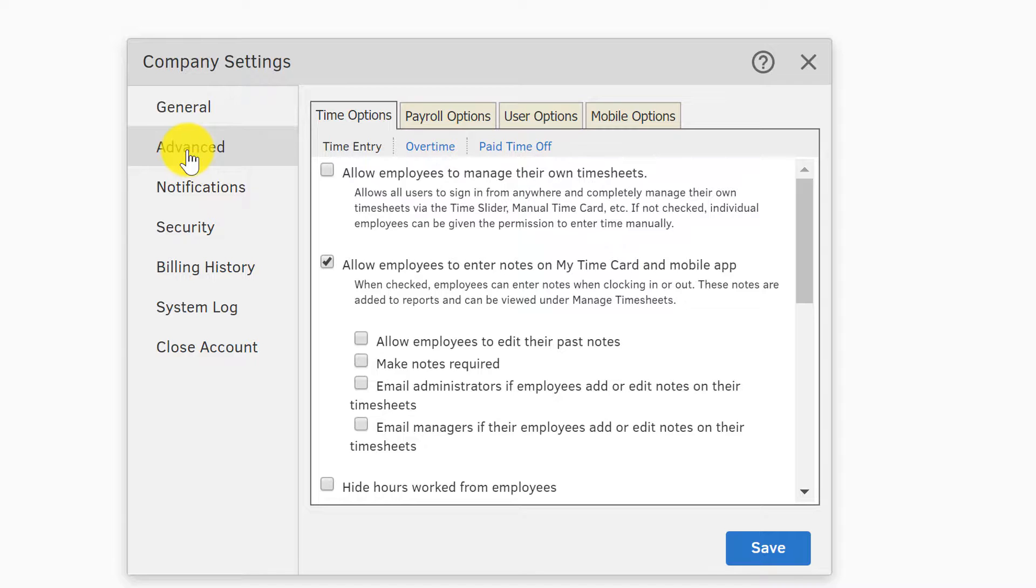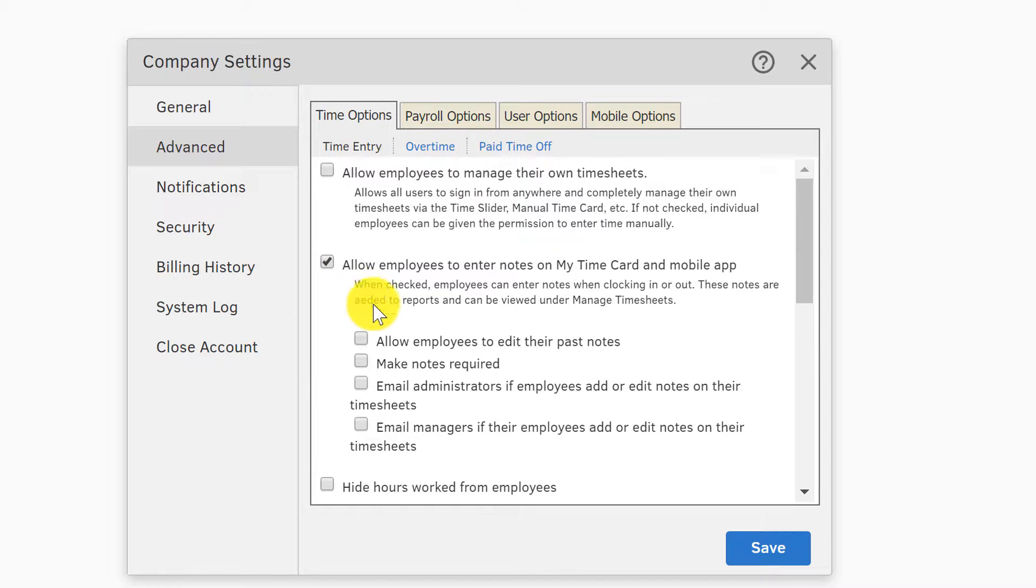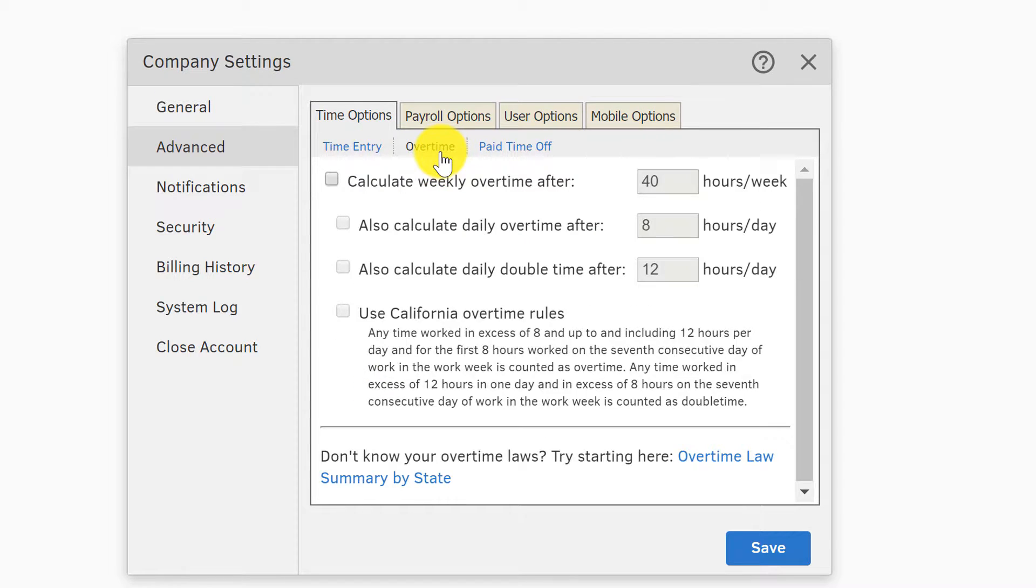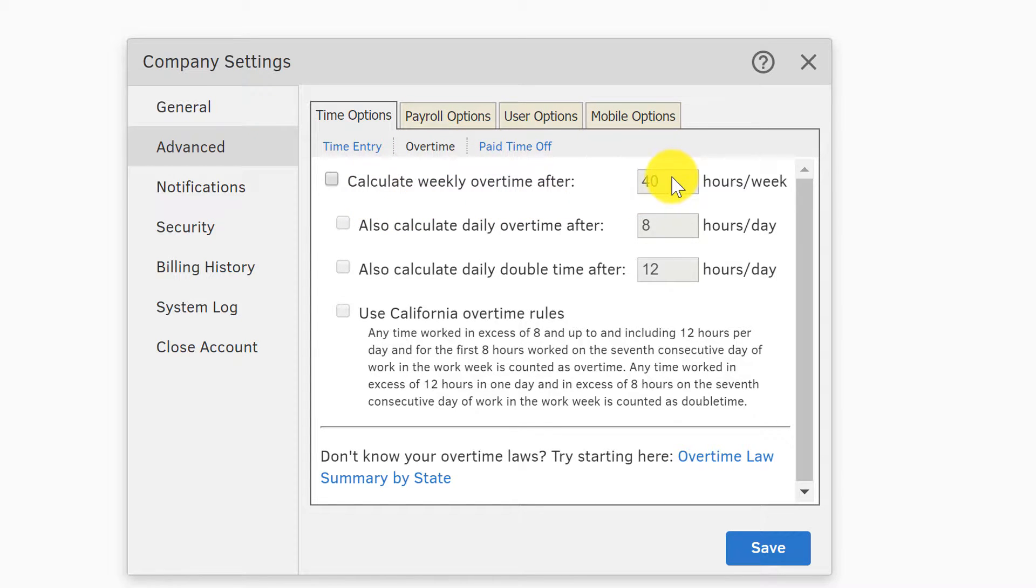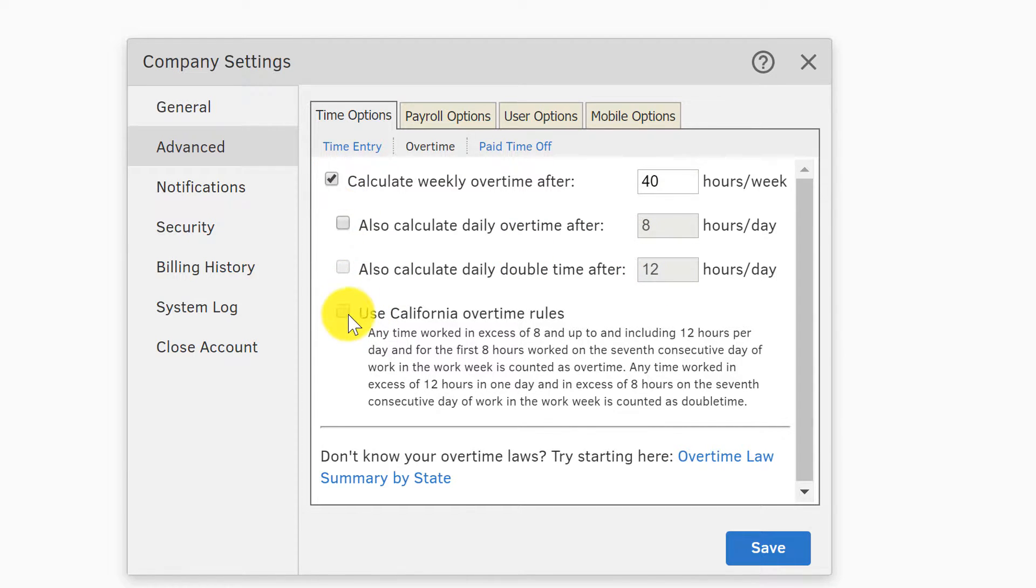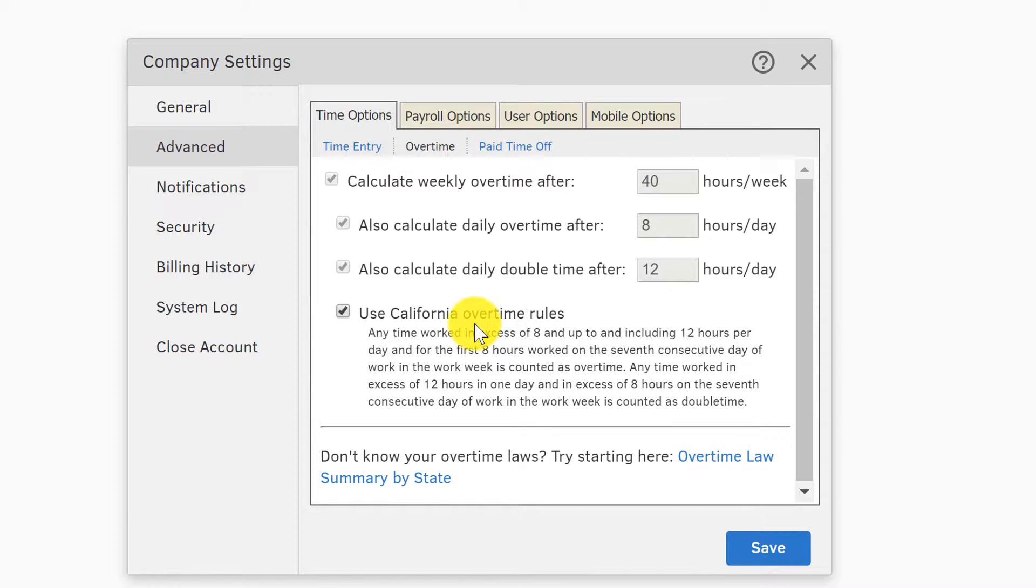We'll go to advanced next. And again, when you're first getting TSheets set up—first of all, the company's amazing, we'll talk about their support later—they'll get you on board and they'll walk you through whatever you need to. But it's something you should be aware of: you're going to want to go through here. You have your time options—whether or not you want to allow employees to edit past notes and things, make notes required so that they have to comment and explain what they did during the time.